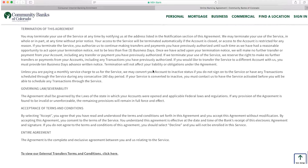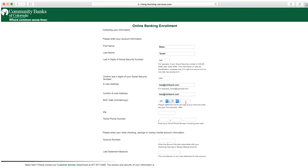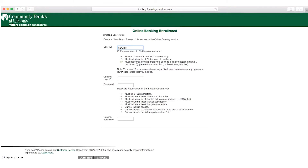Then you can enter the account information for verification purposes. You will type in your own personal information which is your first name, last name, social security, email address, birth date, zip code, phone number, account number, and last statement balance. If this is a new account the last statement balance will be zero. Then click continue. Make sure to enter the information you have on file with the bank.